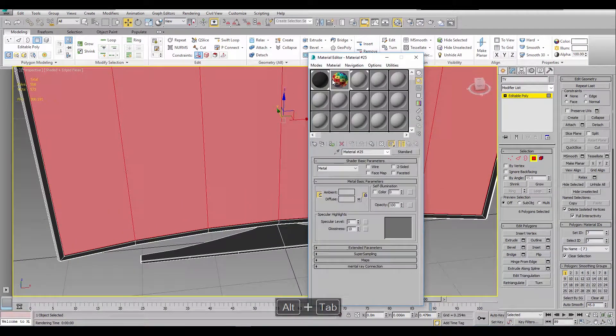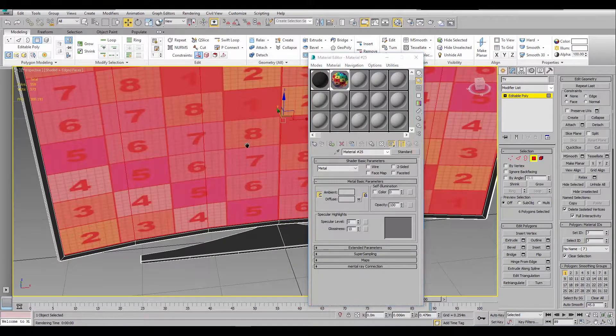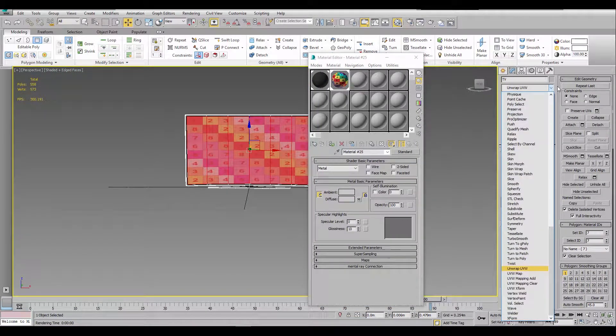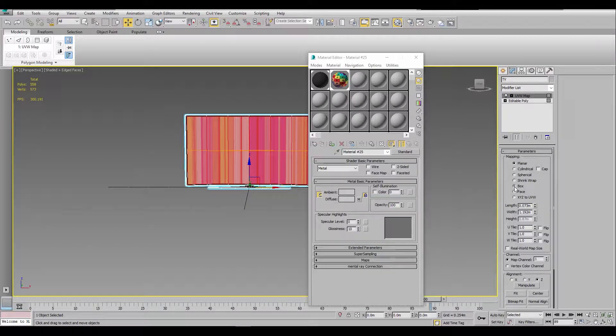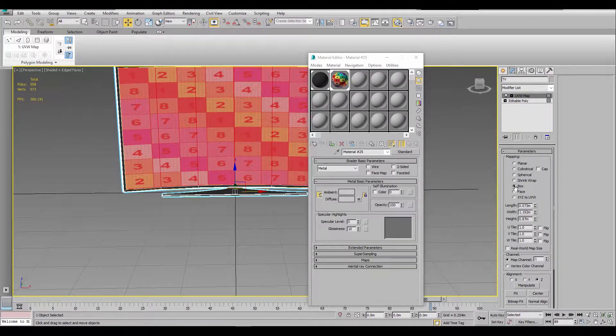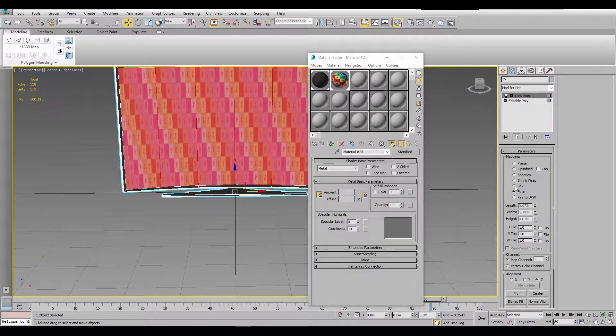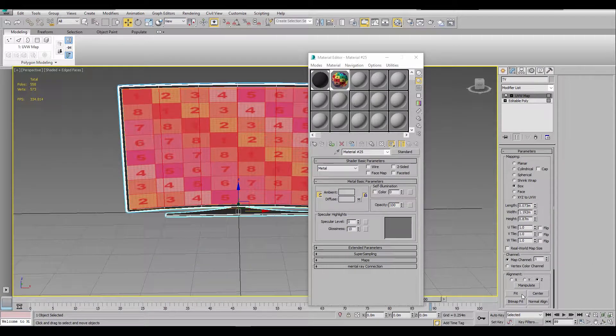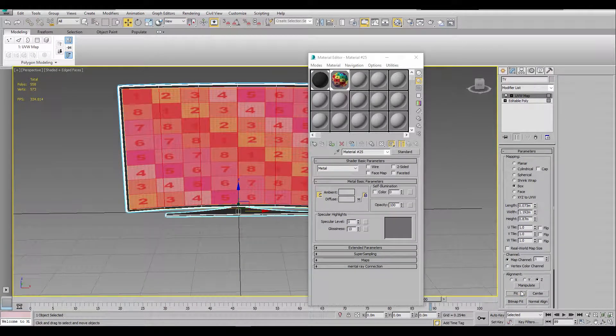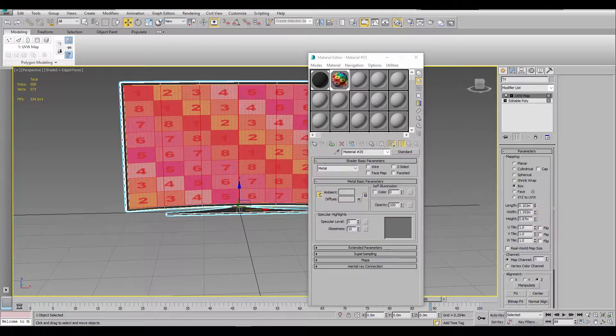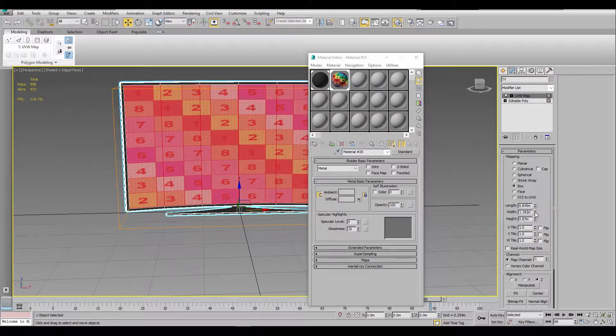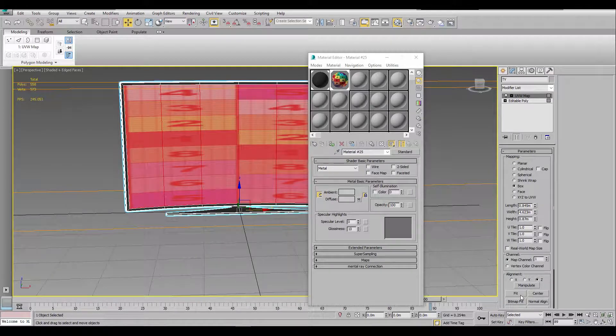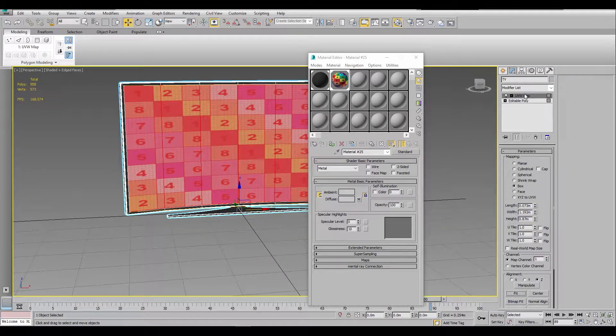So I applied a UV map. I set it to box, I should have set it to face but it doesn't matter. Box helps. And then I used fit. I just aligned it so it just stays there instead of a different parameter, so instead of stretching out like that, fit just puts everything in place.